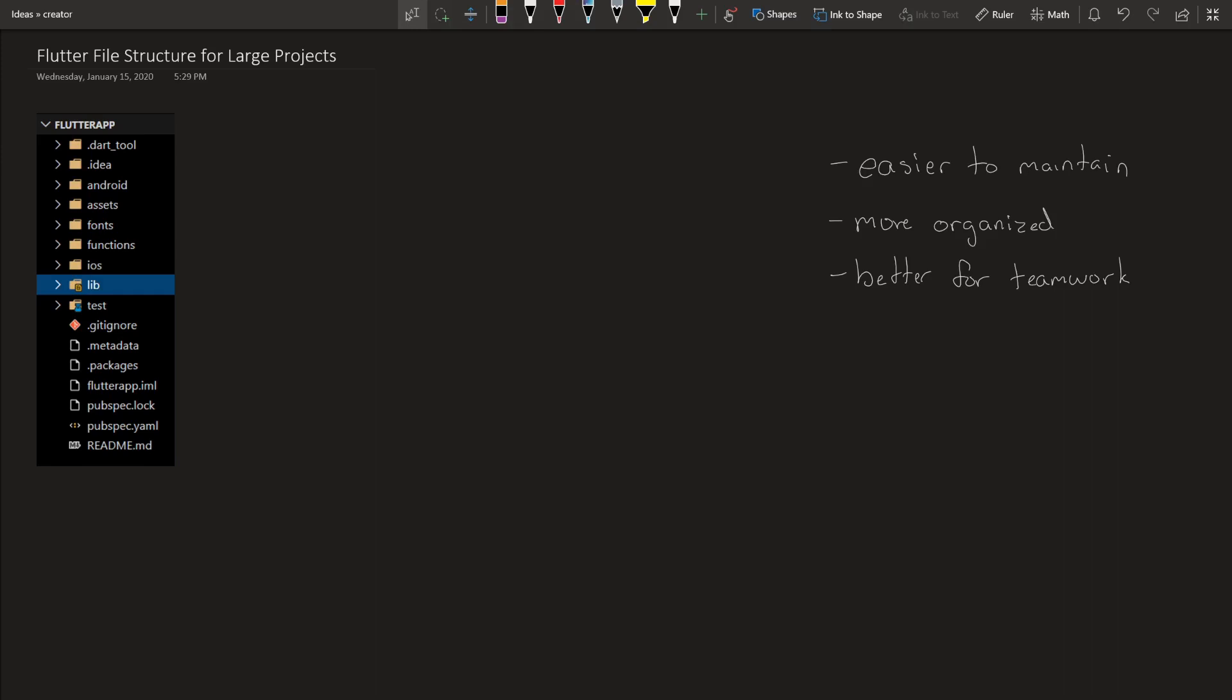Okay, so when you're creating a small Flutter project, you don't really need to worry about file structure or that much organization because you're probably the only one working, maybe one more person, but you know what's going on at all times. It's pretty easy. But when you get into larger projects, file structure is very, very important. It makes the code easier to maintain, more organized, and definitely better for teamwork.